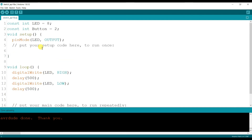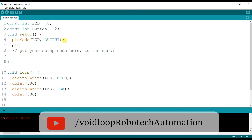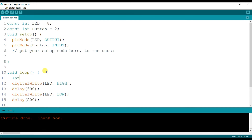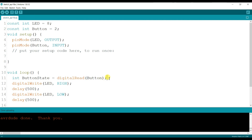Pin number 2 — here I will make the button pin as input. Then I will read the button state: int buttonState equal to digitalRead(button). Here it will read the button and store the result in the buttonState variable.